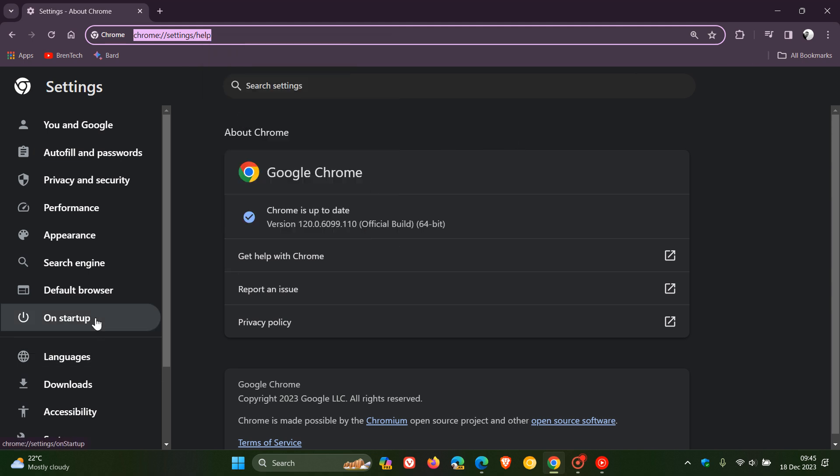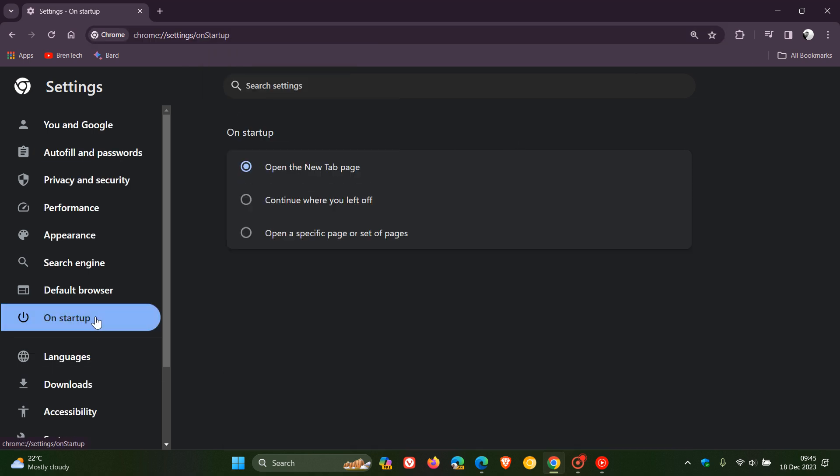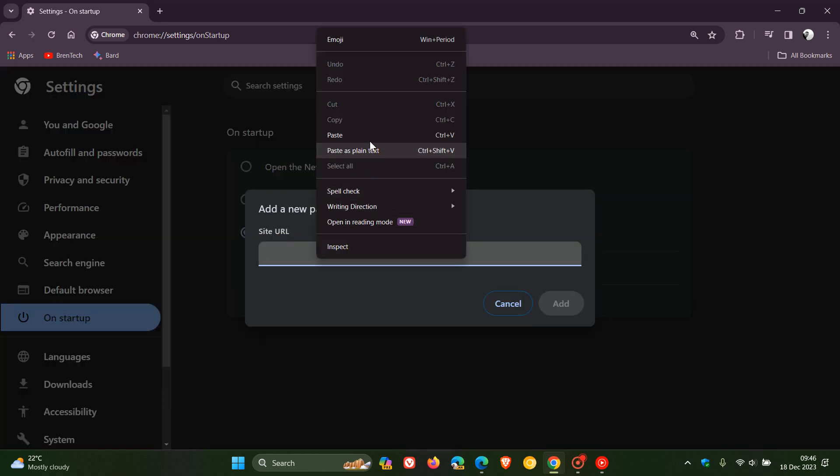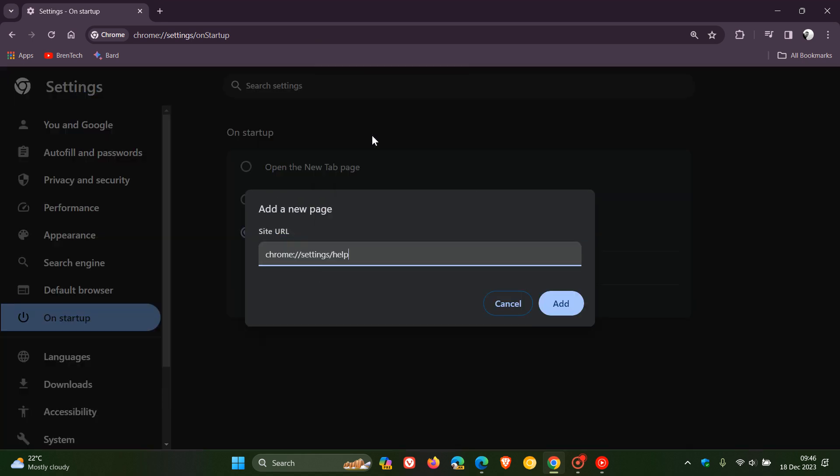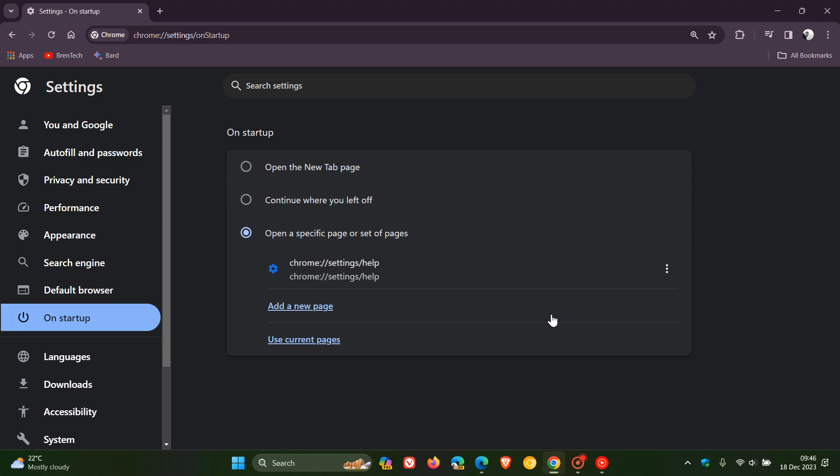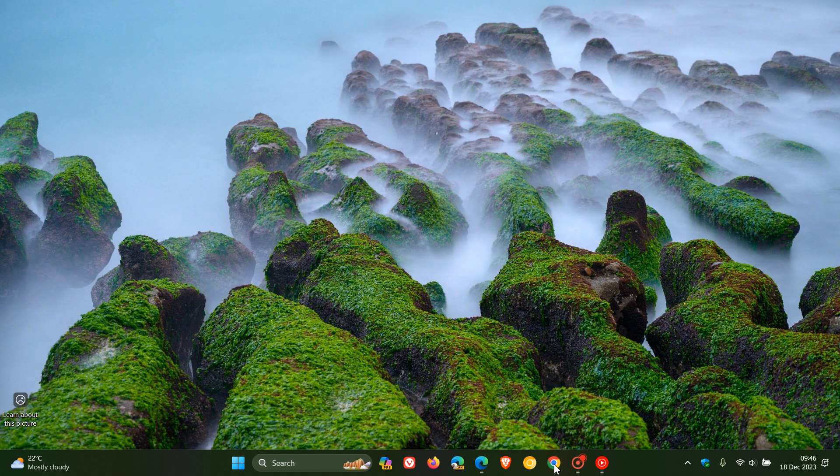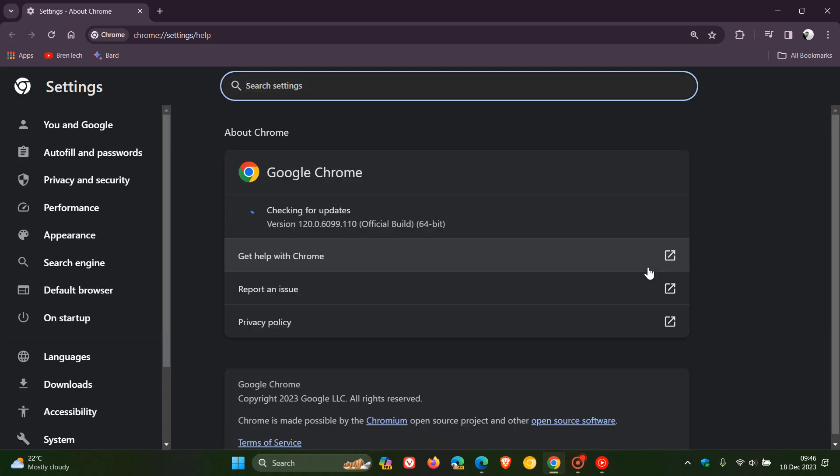Then head to your startup on startup and then click on open a specific page or set of pages and here we can add a new page and you just paste that URL in and that address. Click add.